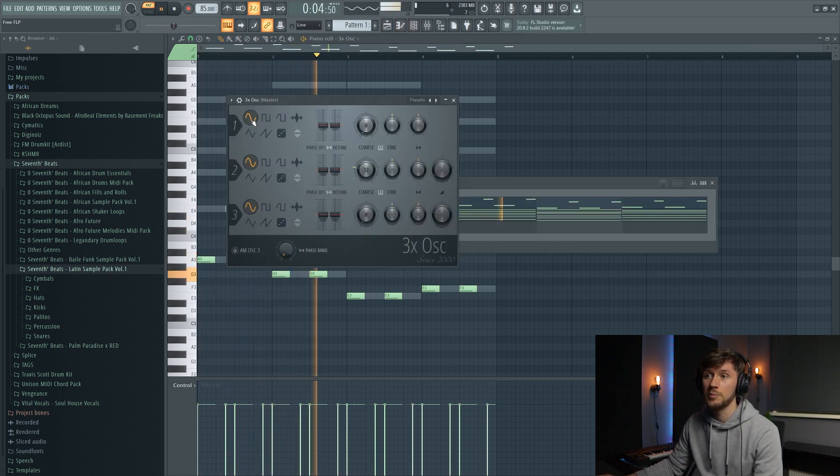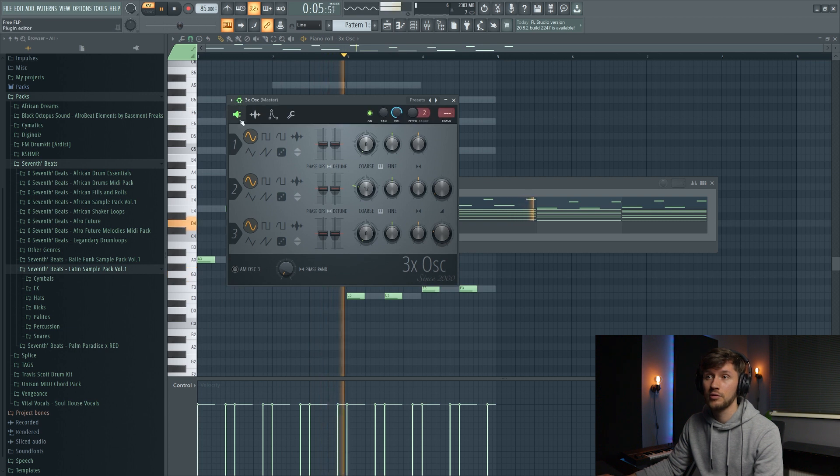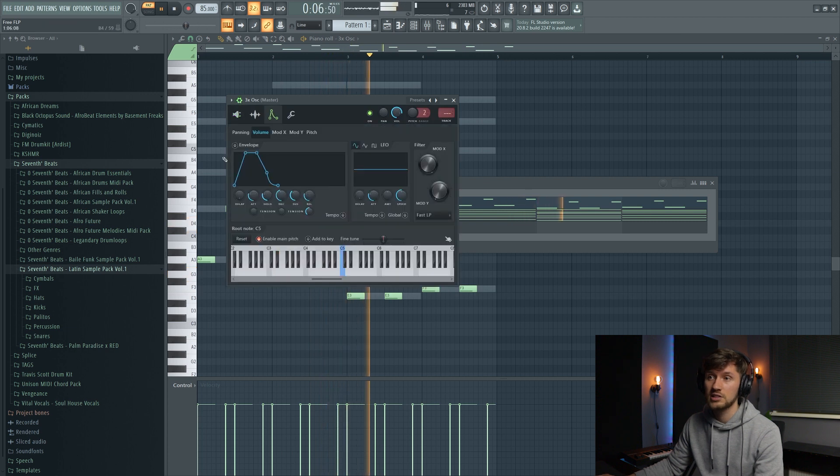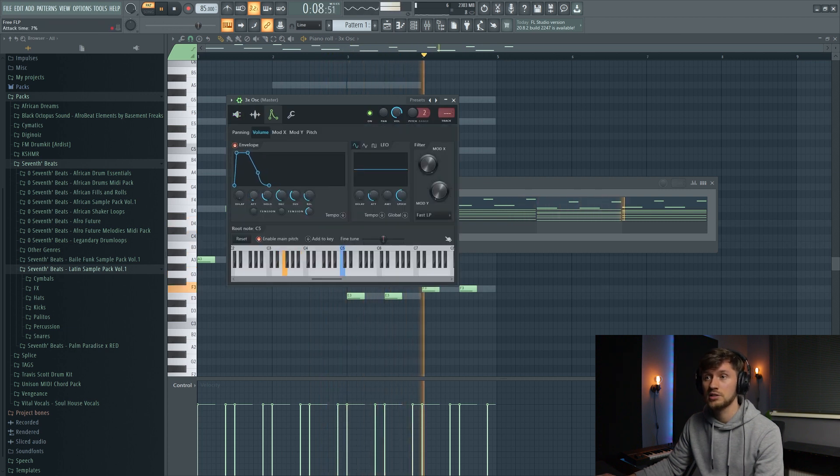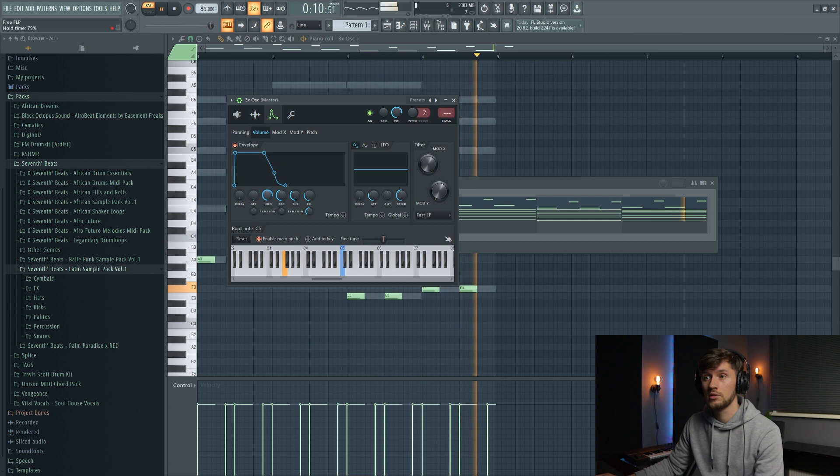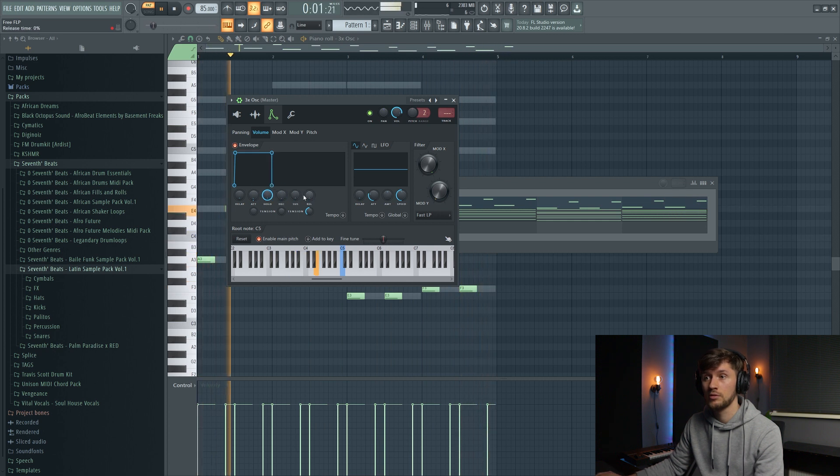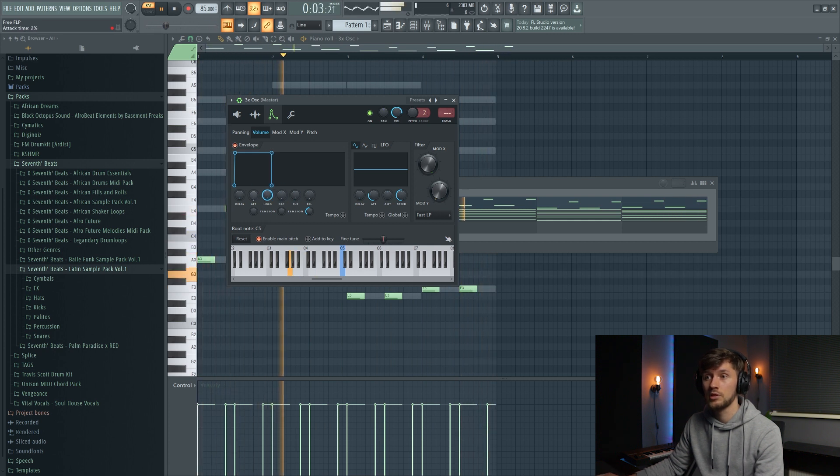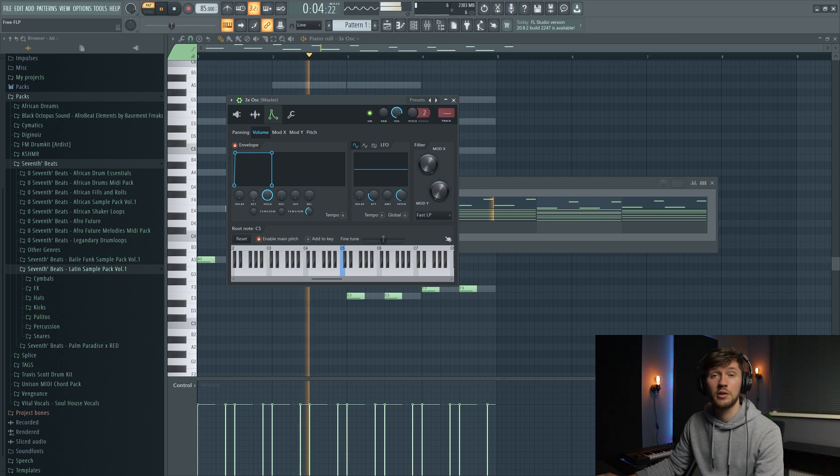And now remove the click sound. So we're going to create an envelope like this, just a little bit of attack.